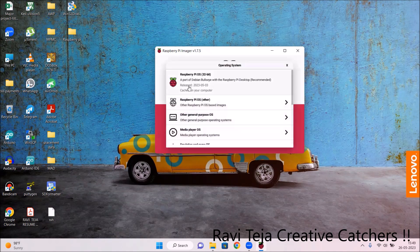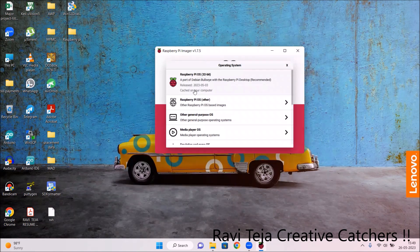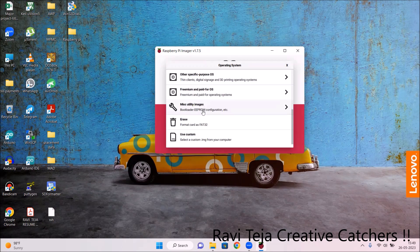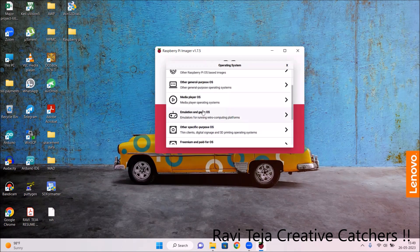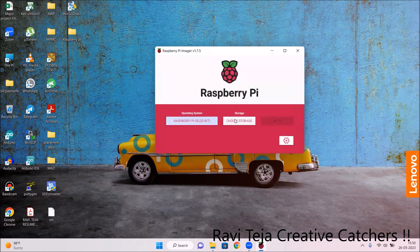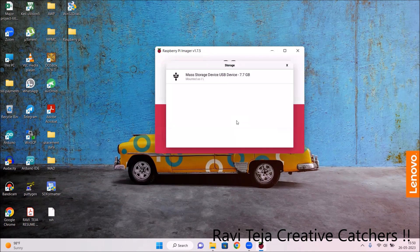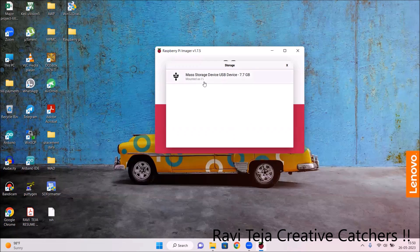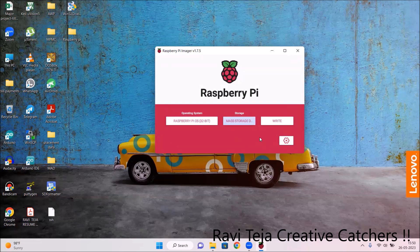Click on 'Choose OS' and select the first option: Raspberry Pi OS 32-bit, a port of Debian Bullseye with the Raspberry Pi desktop — this is the recommended option. You have several other options available, but as a default, select this one. Next, click 'Choose Storage' — as soon as you insert the memory card reader it will show the mass storage USB device, displaying as approximately 7.7GB. Select that.